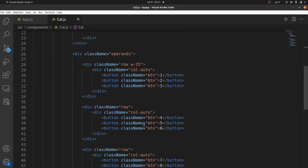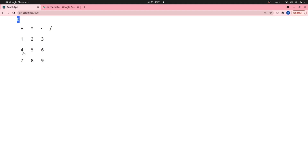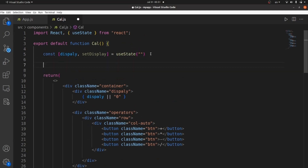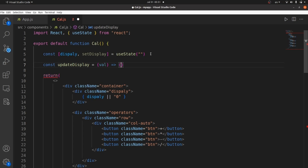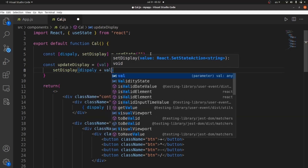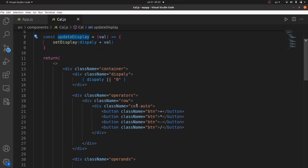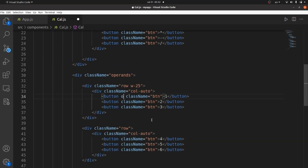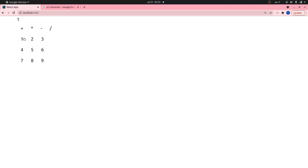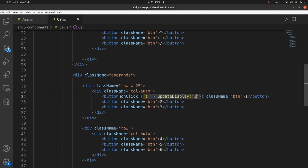Next thing to handle is our buttons. Whenever I click on them, I want to see them on the display. Let's add some onClick method. The onClick method should actually update the display whenever the user inputs something. Let's create a function called updateDisplay, which is going to be an arrow function that gets a value as an argument, and then adds this value to the current display value. Call setDisplay, and the new state would be display plus this new value. Set this updateDisplay as the onClick method of our buttons. The value is one. Let's check for number one — it's working.